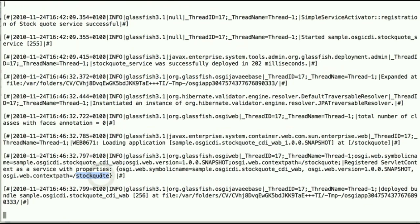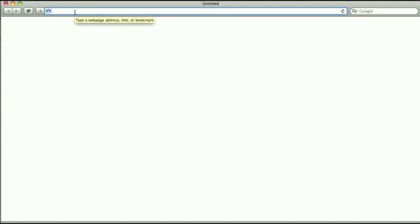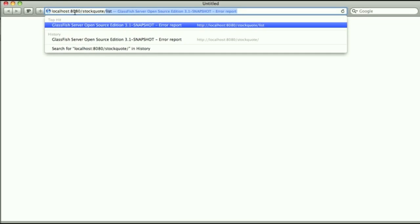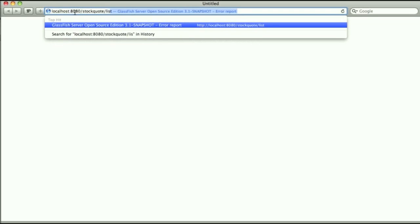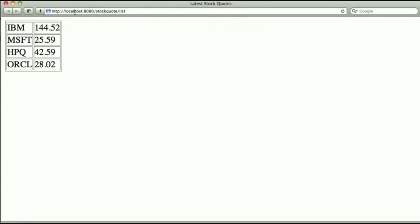And we can actually hit the application on the /list and we see that this is actually behaving as expected.